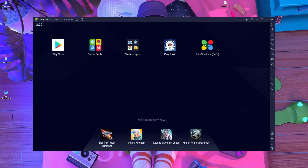What is up everyone, welcome back to a brand new video! Today's video is very special because Apex Legends Mobile global version already released, and we are going to play it on PC using the BlueStacks emulator. In this video I'm going to show you how you can play Apex Legends Mobile on the BlueStacks emulator.